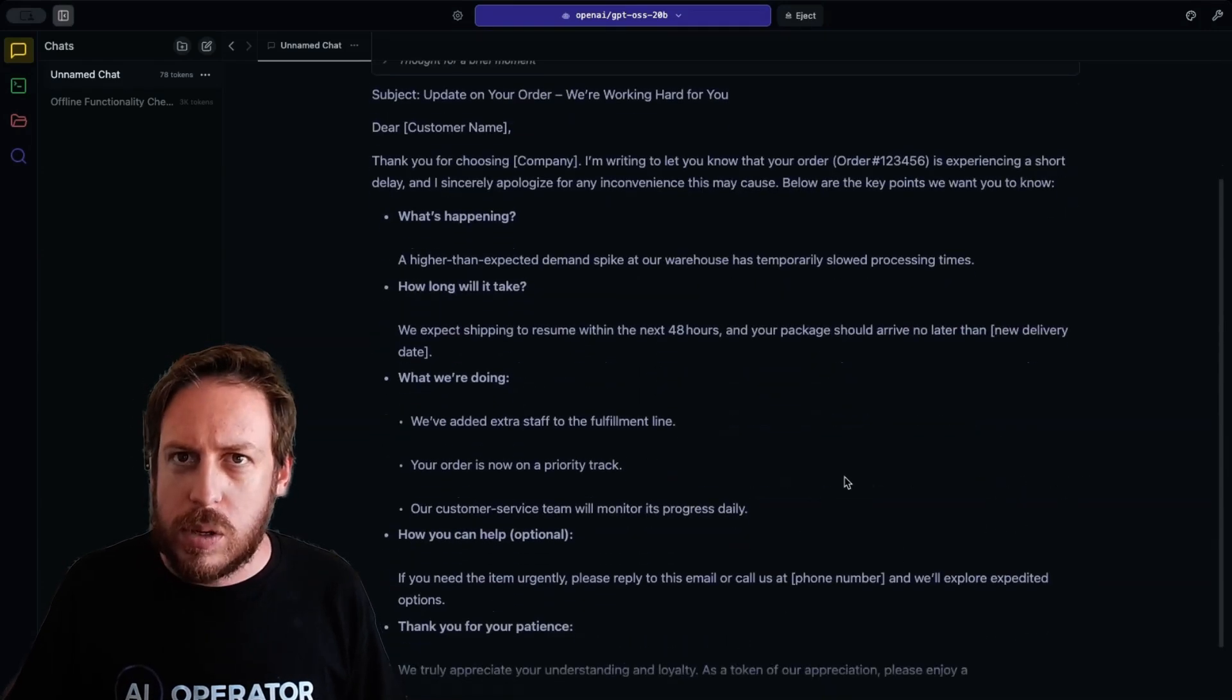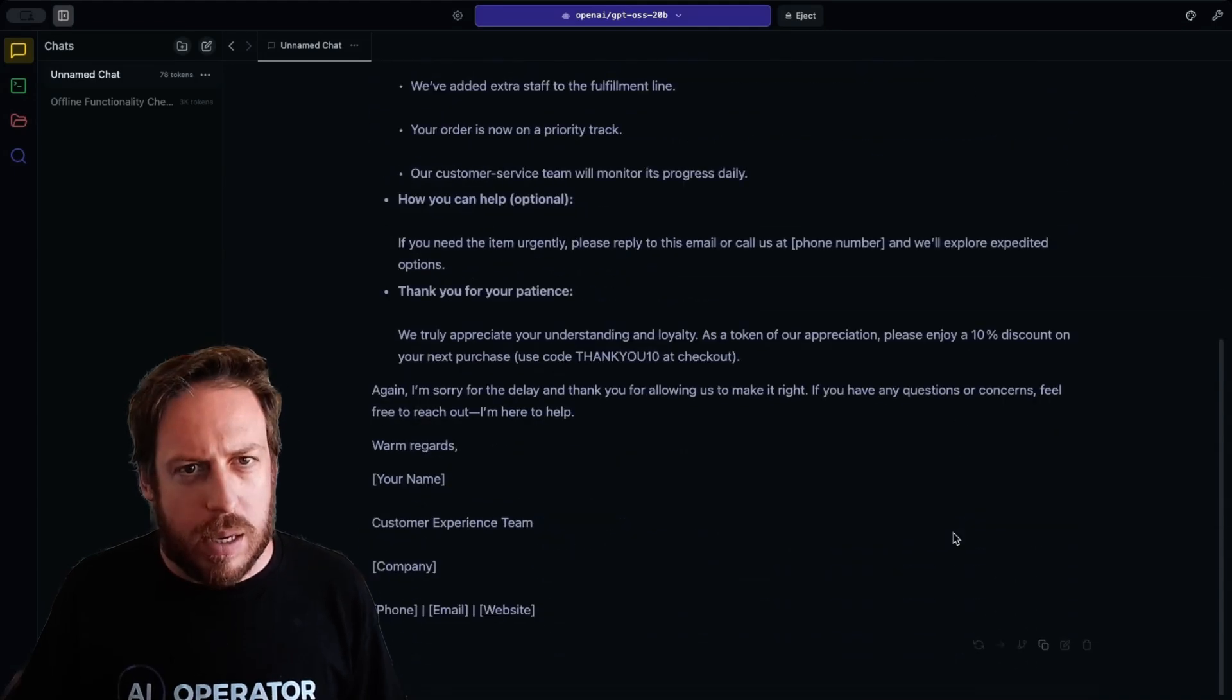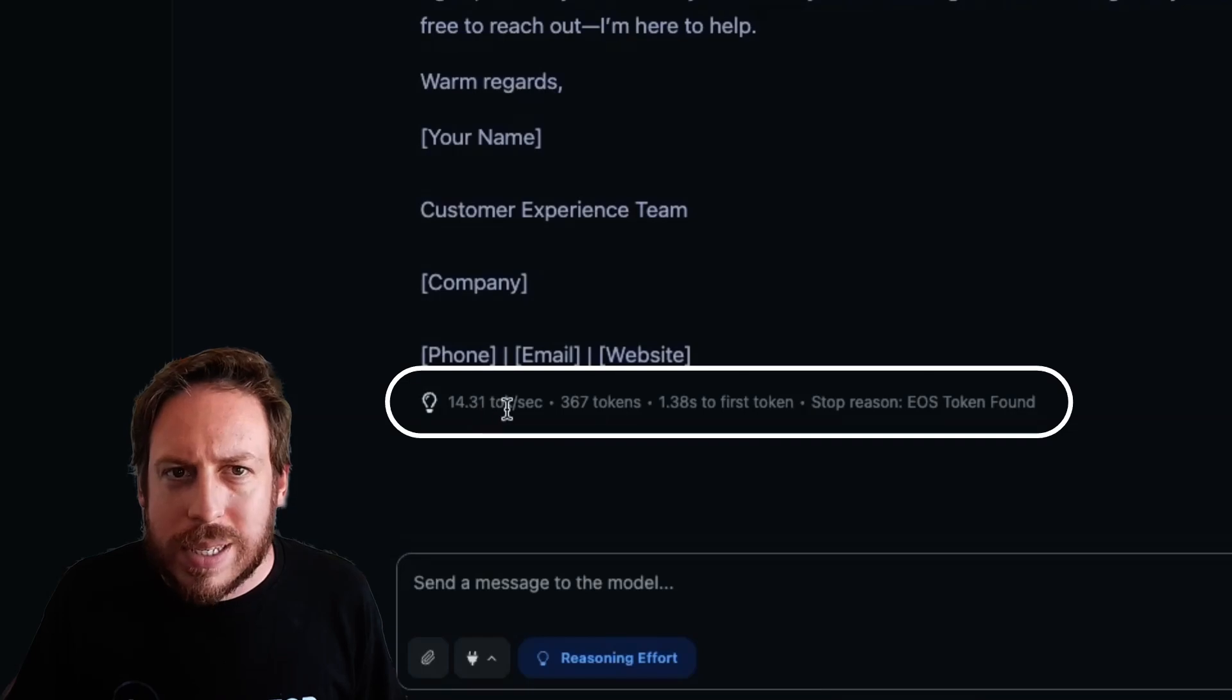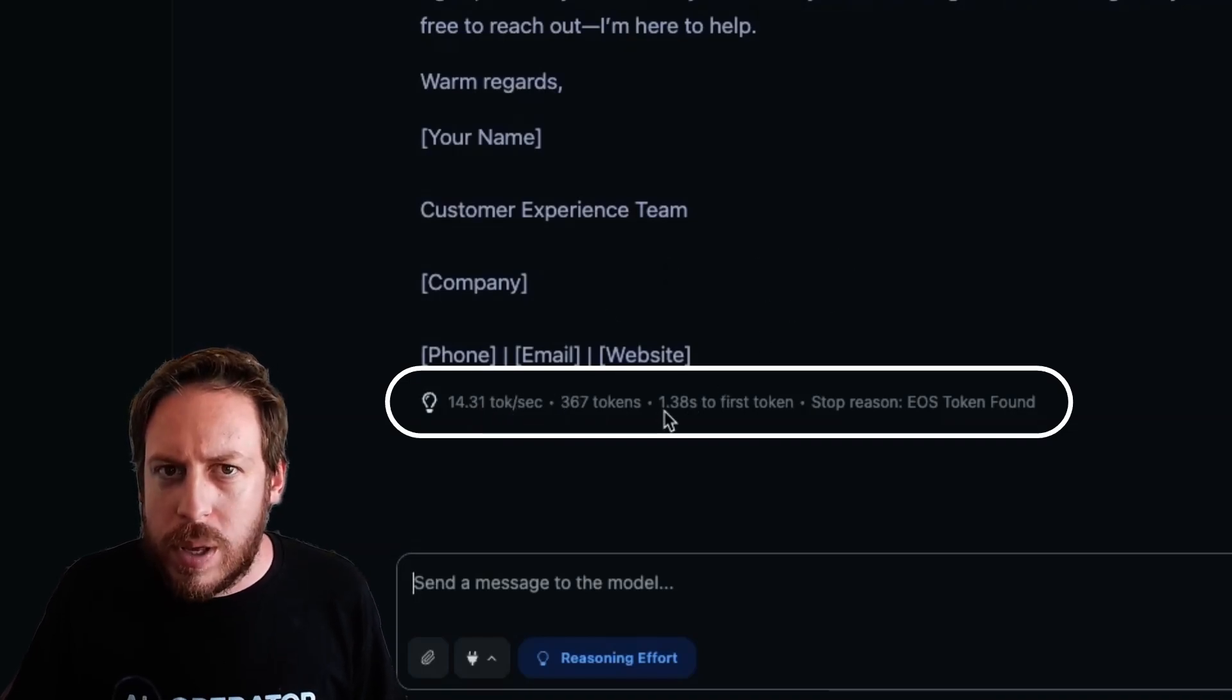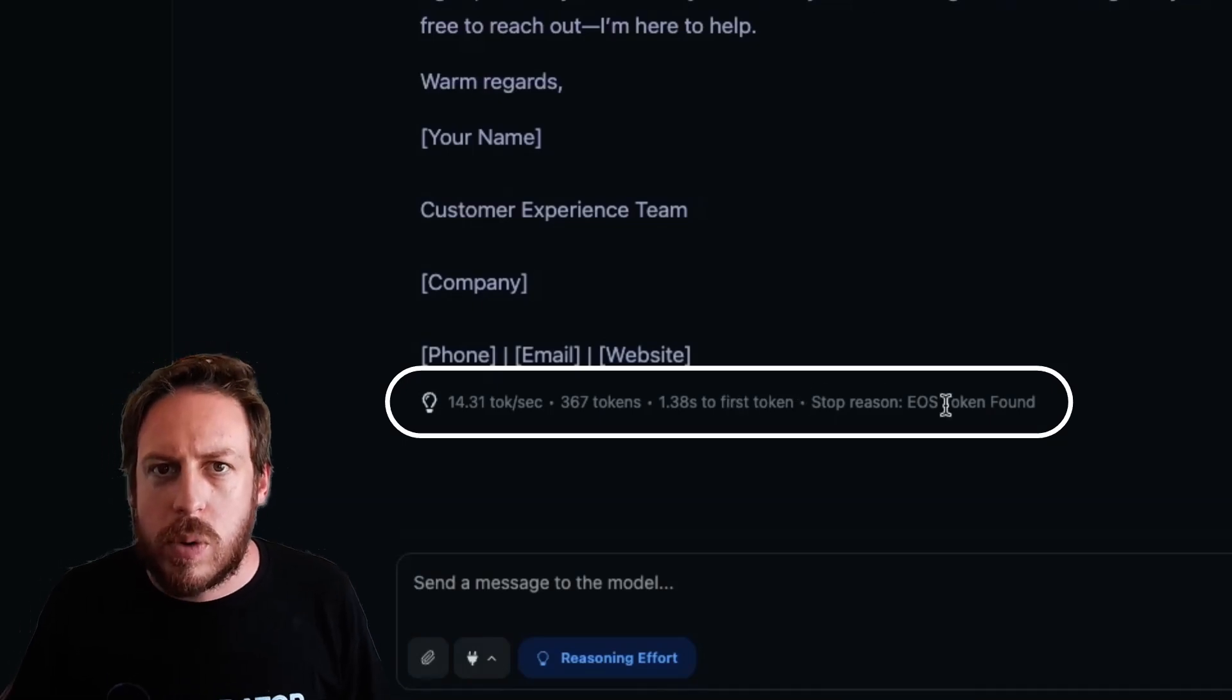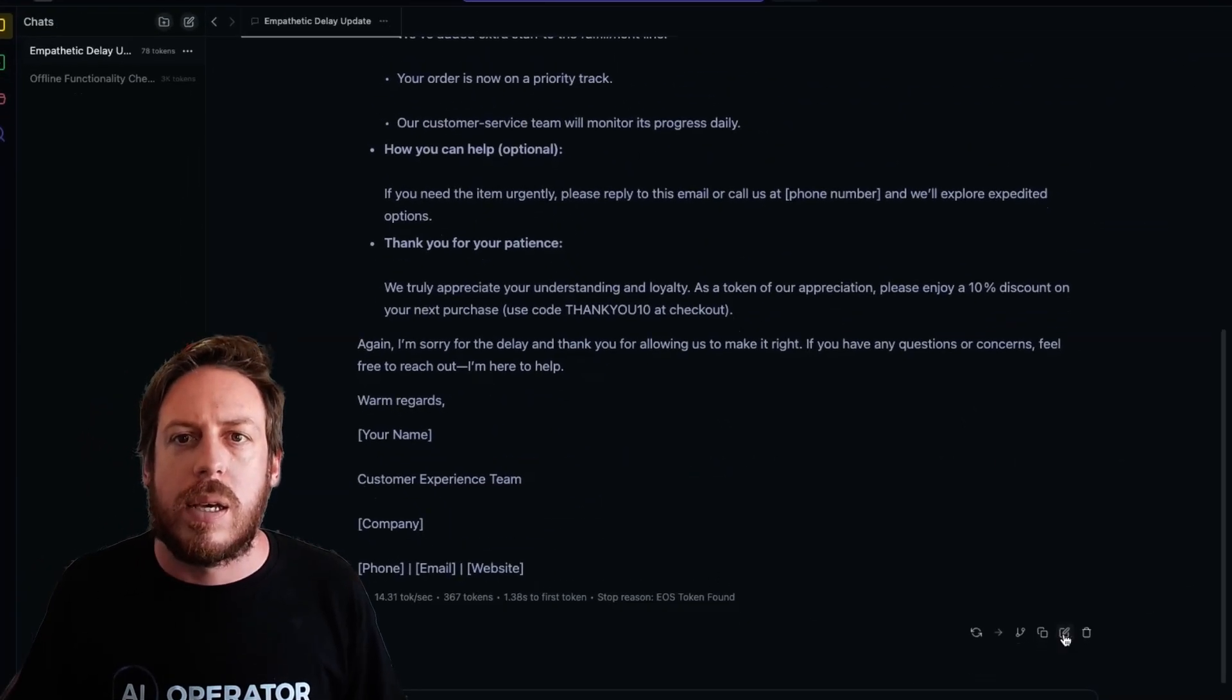It's good to create a little template. That's more than enough. Amazing. Good stuff. That was 14.31 token a second streaming. 367 tokens is used. 1.38 seconds to first token. Stop reason EOS token found. That's cool. And that was completely free.